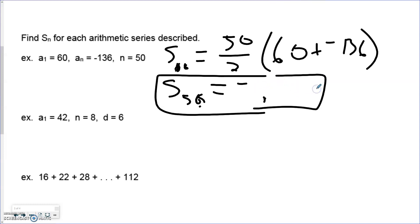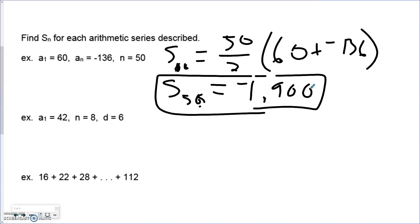Utilizing this idea and formula may require us to use our sequence formula from previous lessons, since the summation formula uses the number of terms, the first term, and the last term.